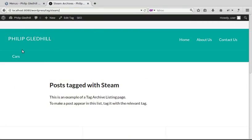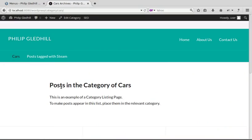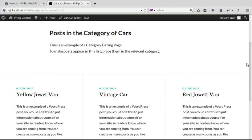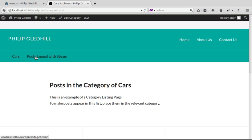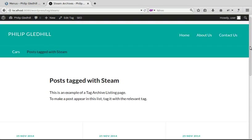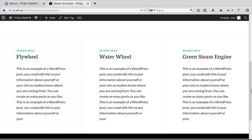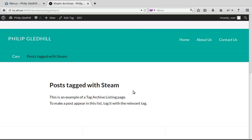Now have a look at the site. We've got the category of Cars — go to that page and it shows posts in the Cars category. You could have 10, 20, or whatever number of posts in there. And we've got 'Posts tagged with Steam' — go to that one and it's the same sort of thing: intro text, a bit of blurb, and all the posts tagged with Steam. So one way is putting things into a category, and the other is by adding a tag to the post.